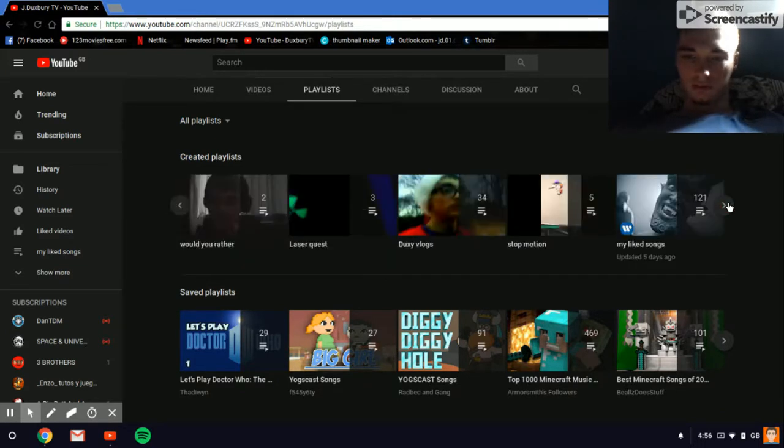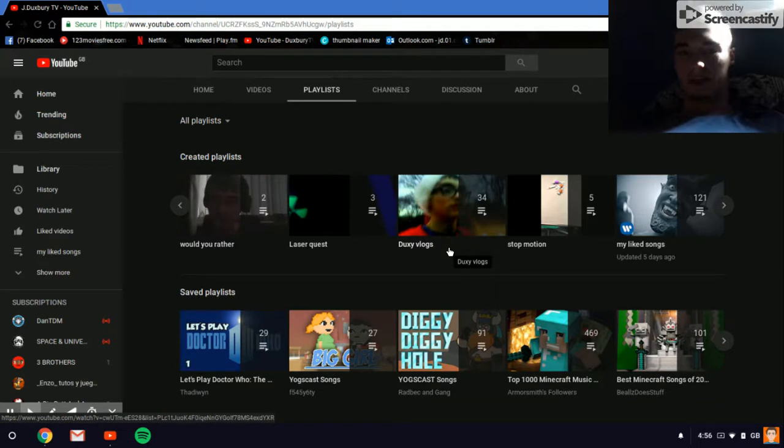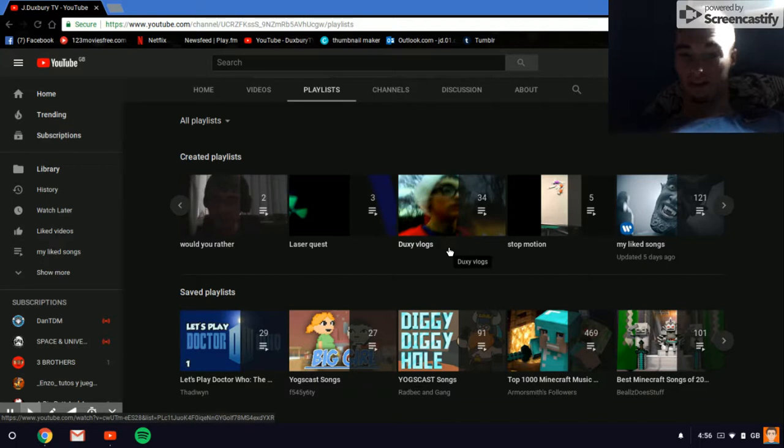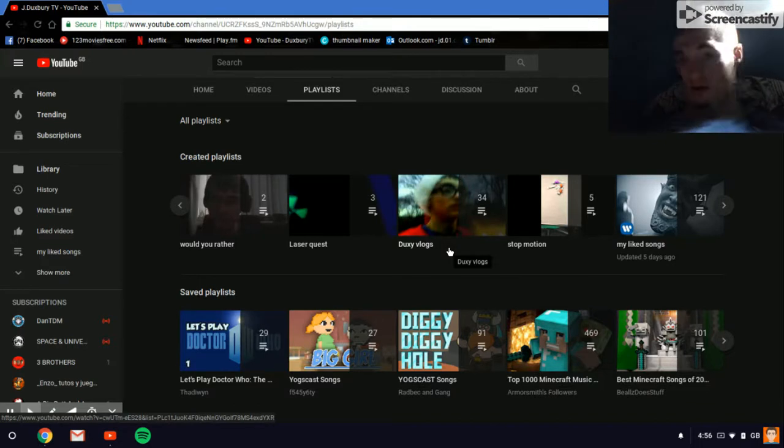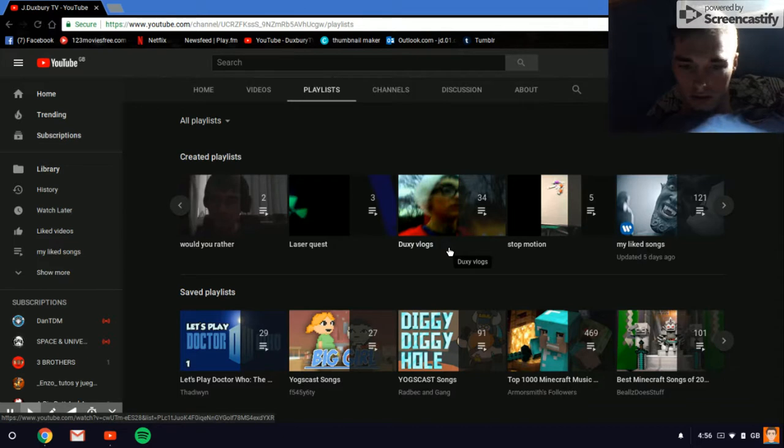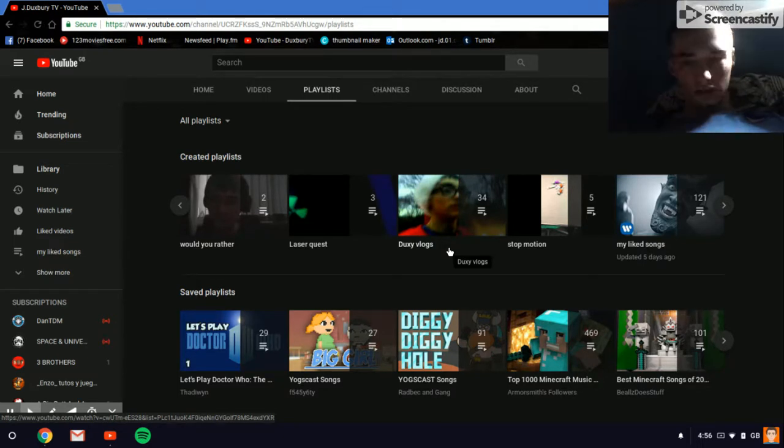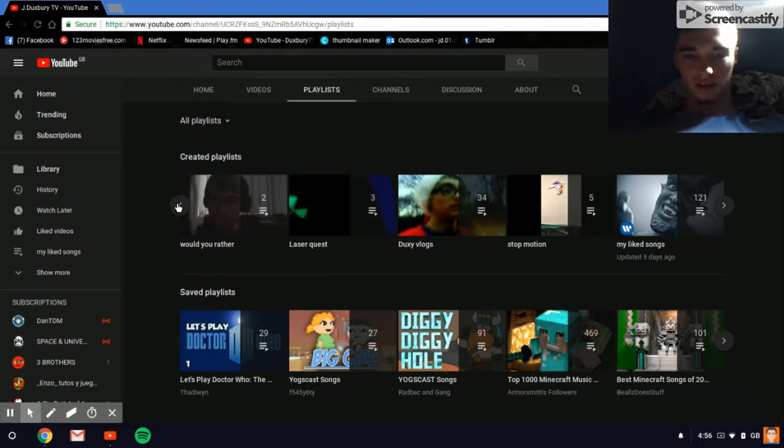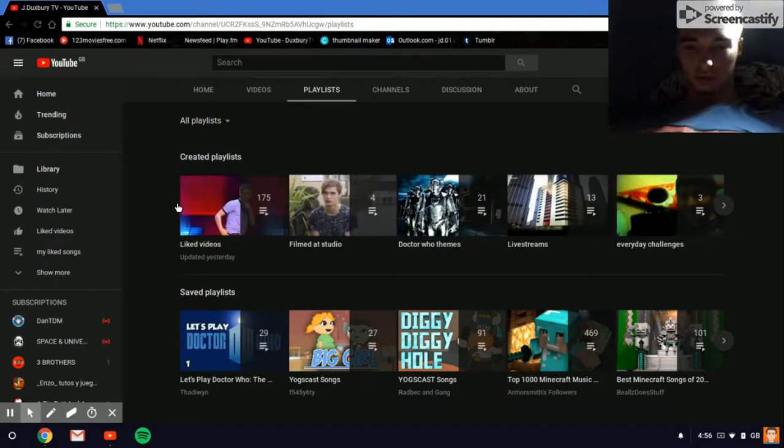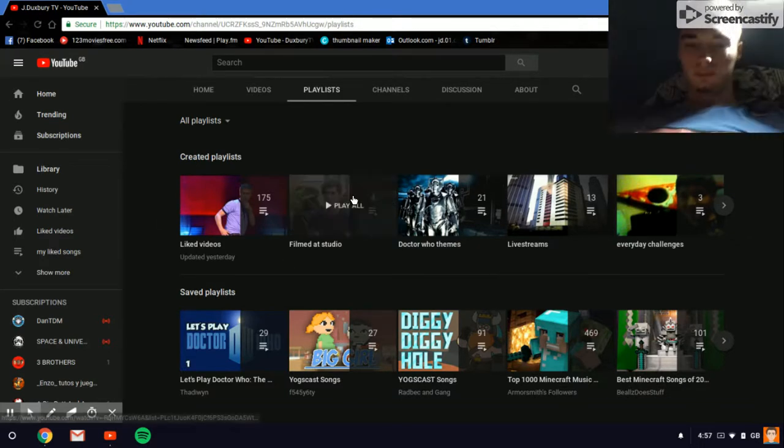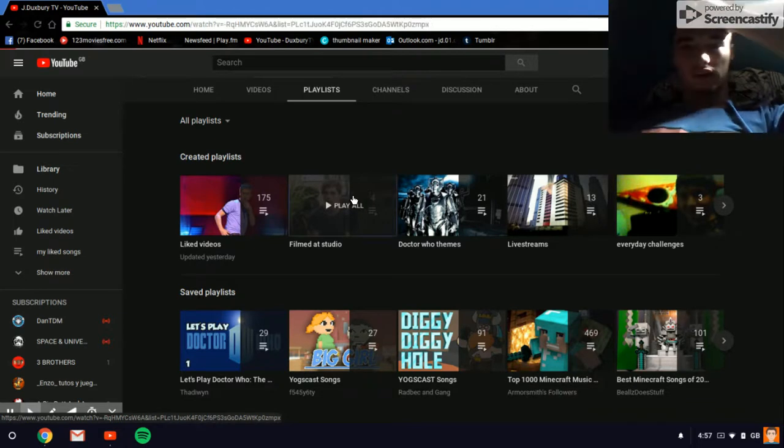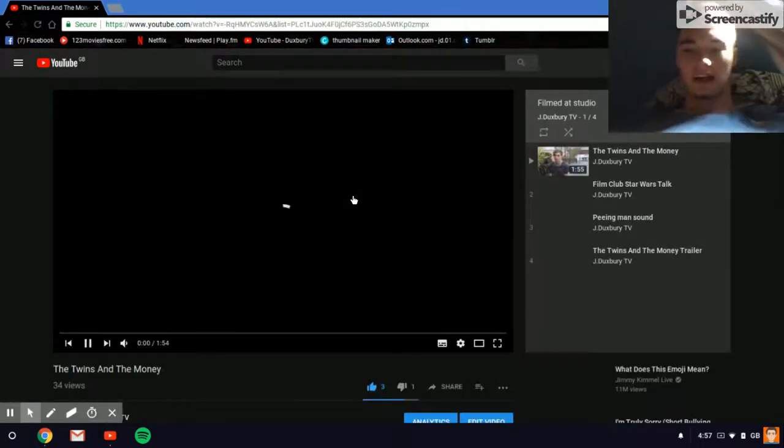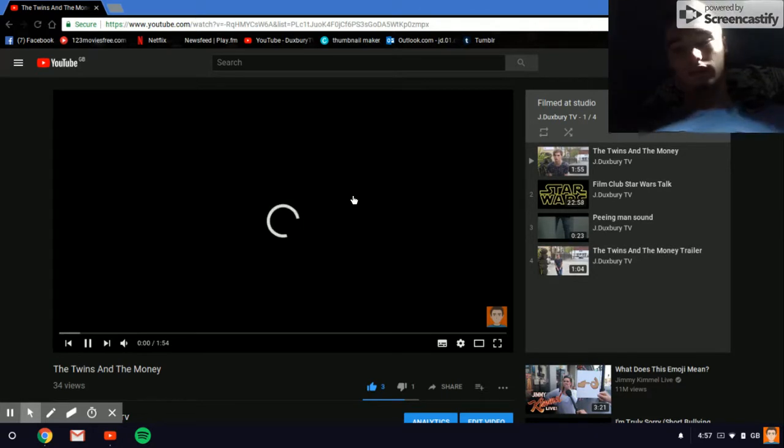What other playlists have I got? I've got the Duxy vlogs. It did start off with me being Mini Dr. Pop. That's how this channel began. It began as me being called Mini Dr. Cats, not Mini Dr. Bob. That's my Xbox name. Please add me if you want. I play on PS4 at the moment. I've done laser quest videos, Would You Rather, I've done live streams, filmed at studios. I really like these ones. I've personally edited them. Everyone that works on these videos, they edit them themselves, you know.